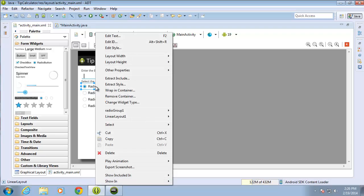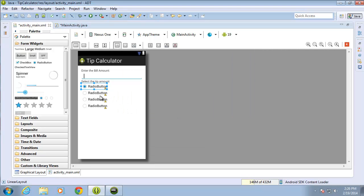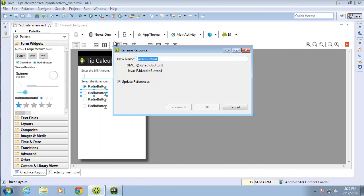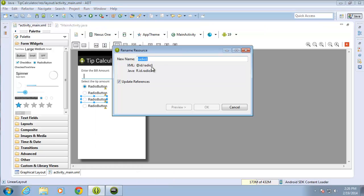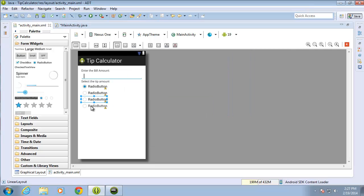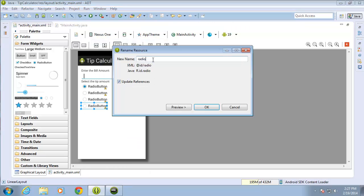I'll go ahead and change the IDs of each one of these radio buttons. I'll call the first one 'radio_10', the second one 'radio_15', the third one 'radio_20', and for the last one I'll right-click and change the ID to 'radio_other'.